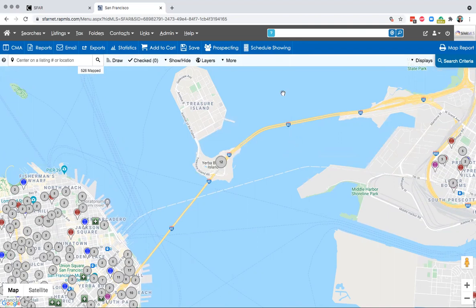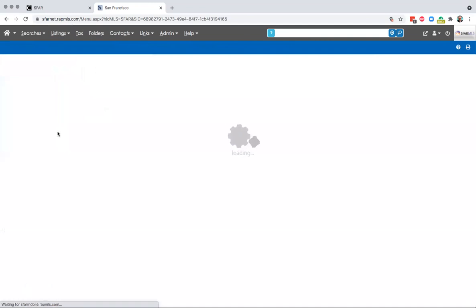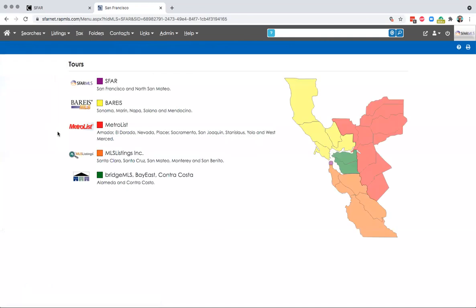If you have any questions, of course, email is the best way to reach us, mls at sfrealtors.com. But if you are taking a listing in the city or you want to look at the city's tour report, fully enabled now under the San Francisco heading. Take care. Be safe out there. Thank you.